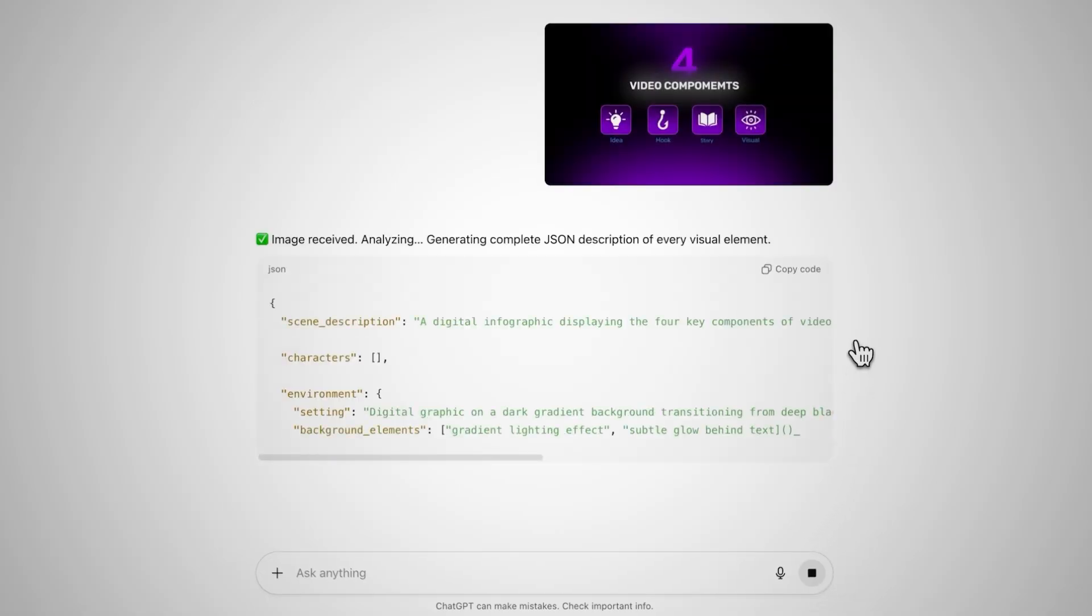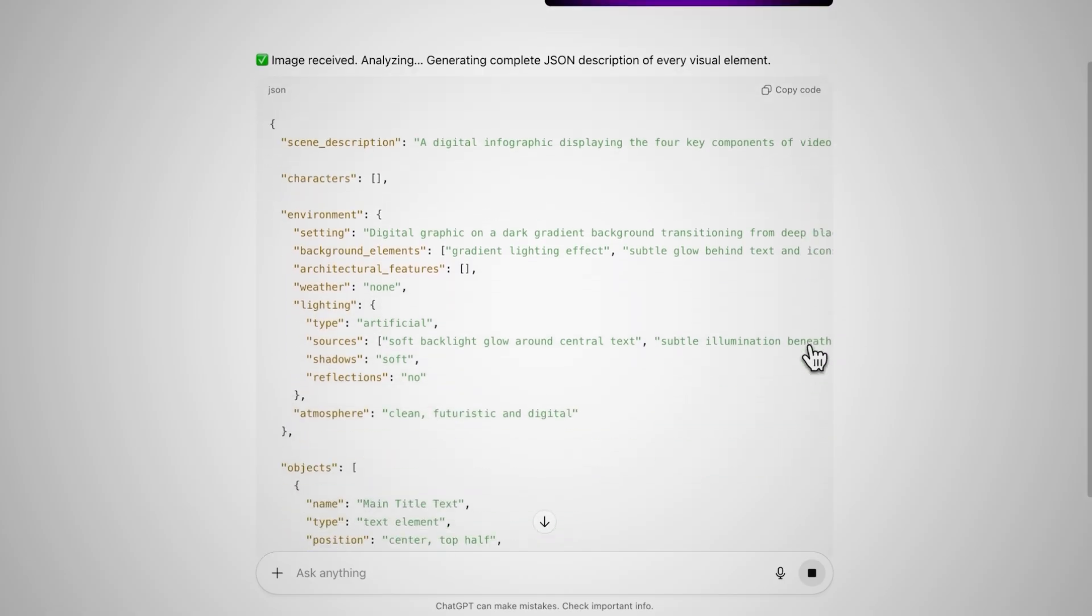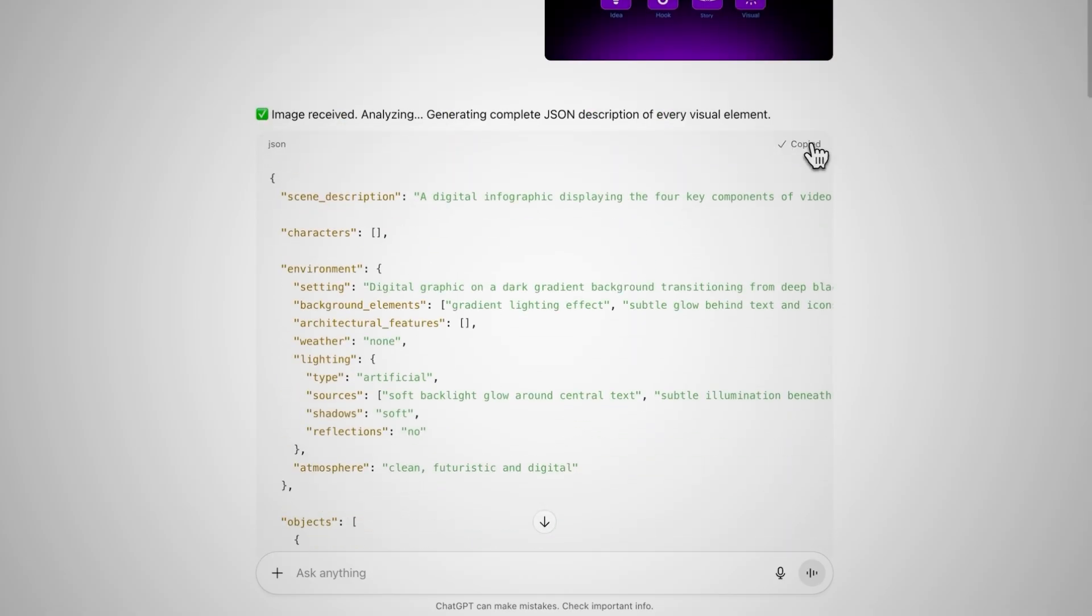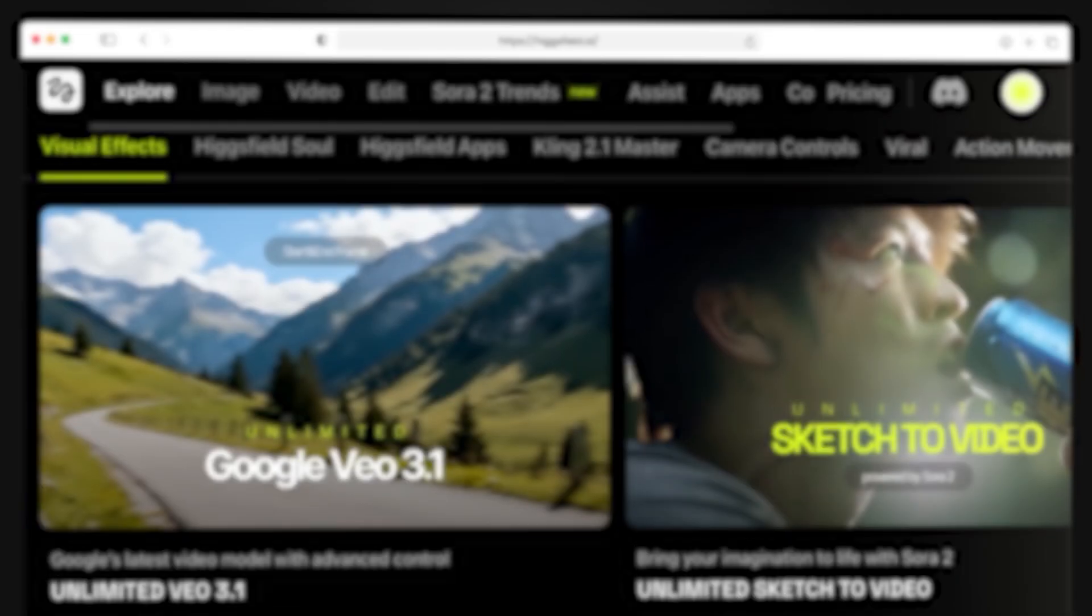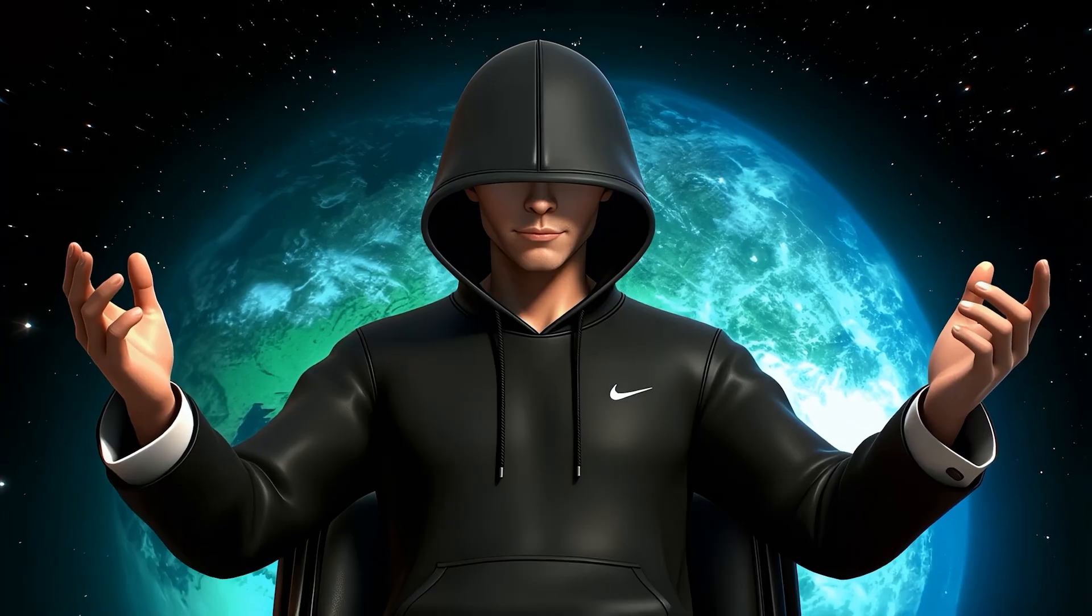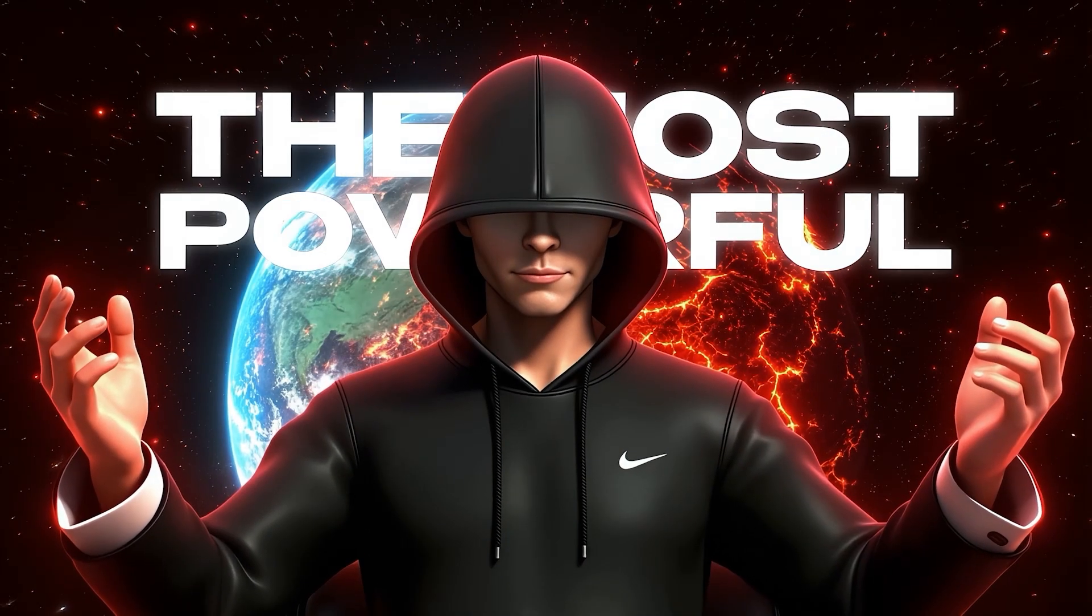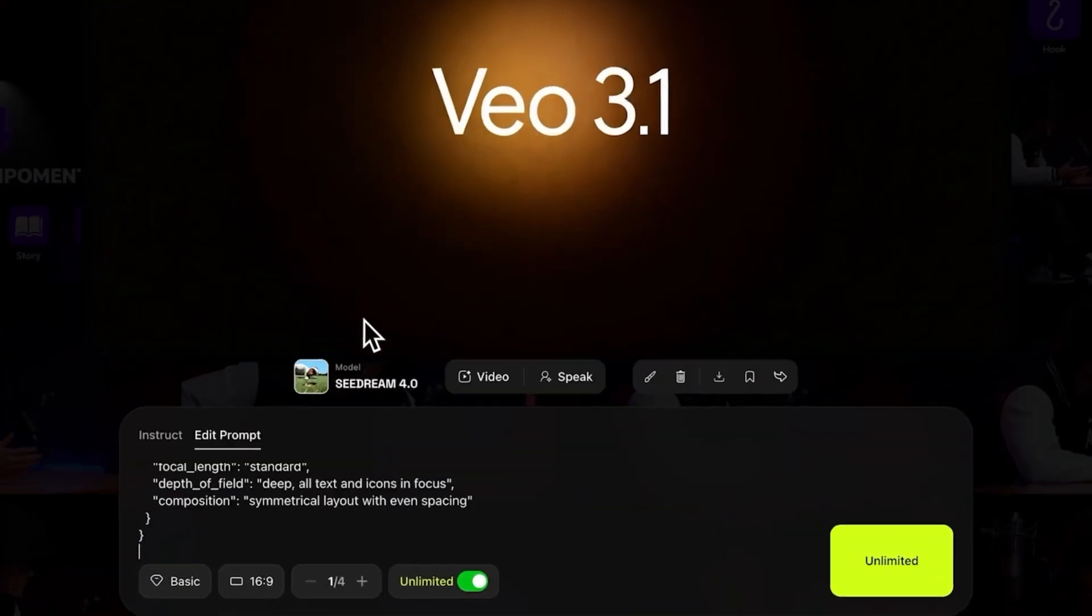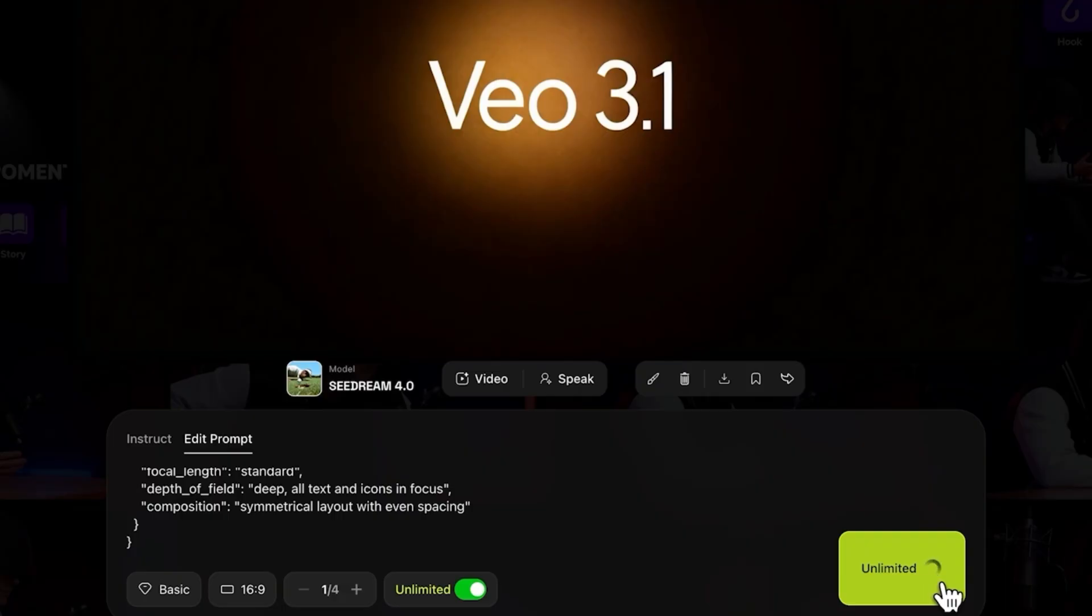and generates a complete JSON prompt that describes every visual detail. Now, copy that prompt and head over to HiggsField. Here, go to the Image tab and select the SeedDream 4 model. In my opinion, it's one of the most powerful models available right now. So, just go ahead, paste the JSON prompt you copied earlier, and click Generate.